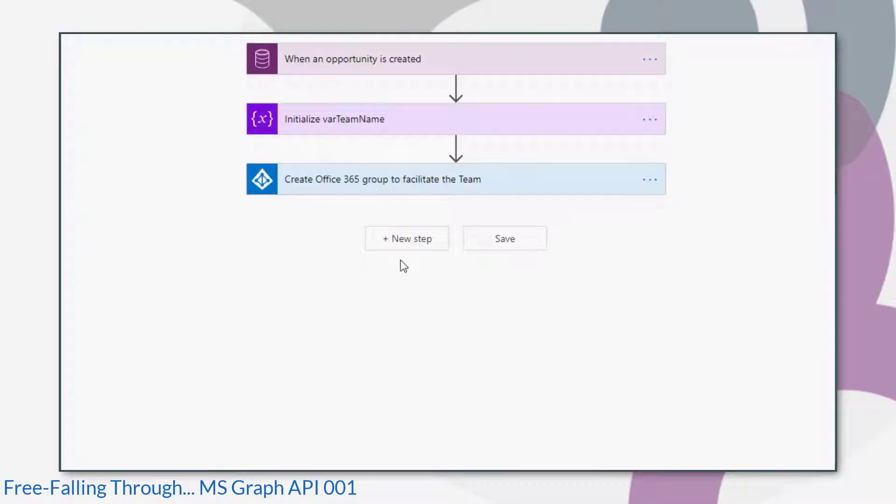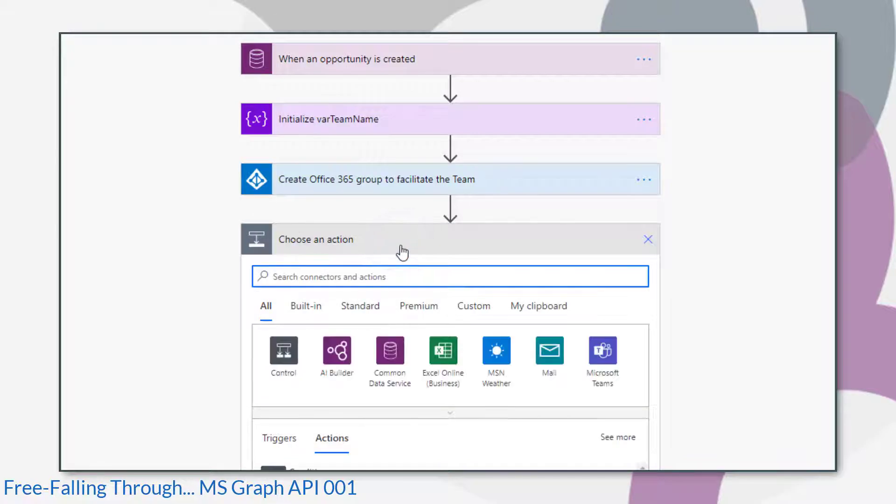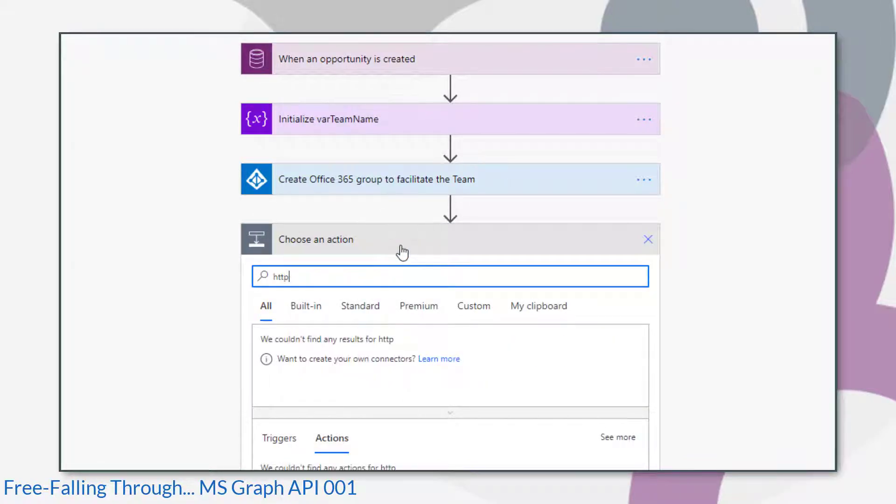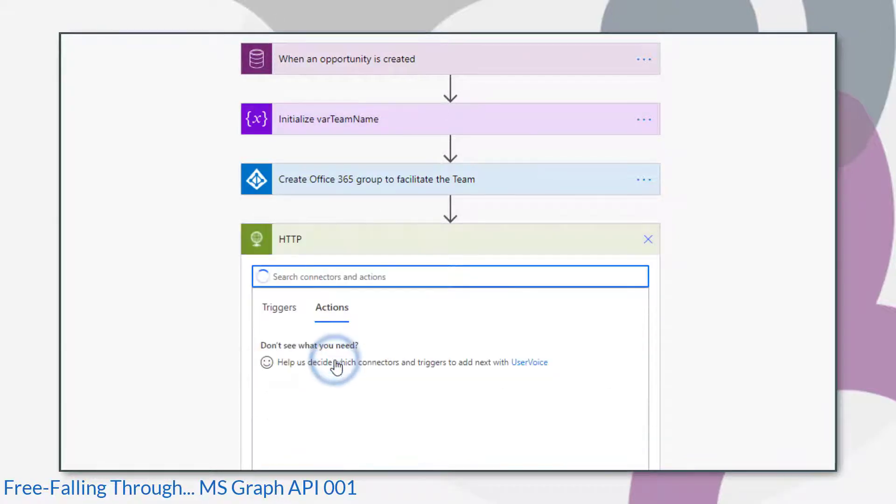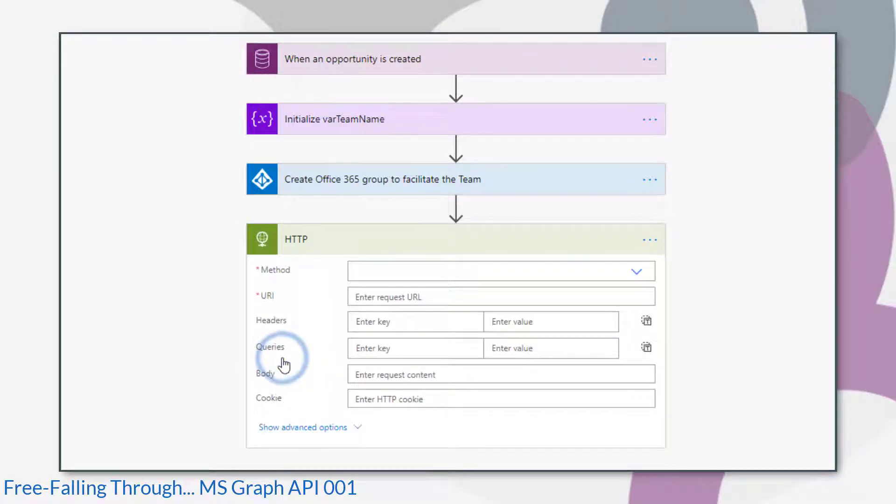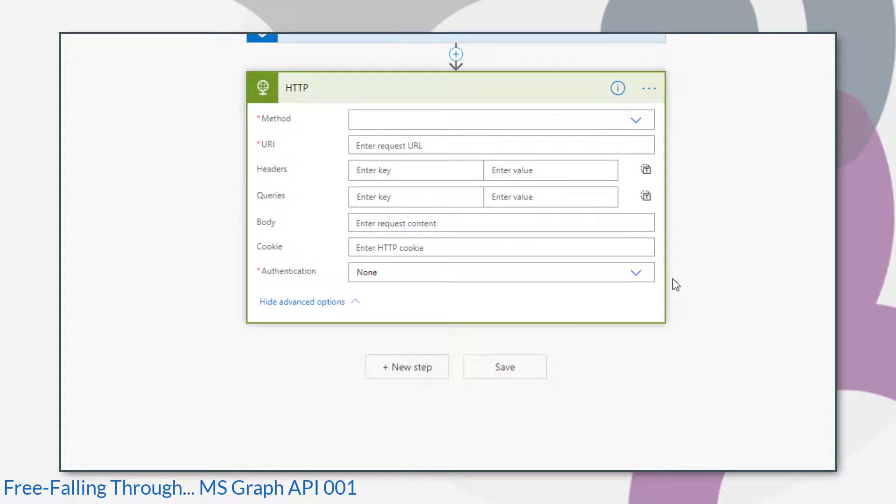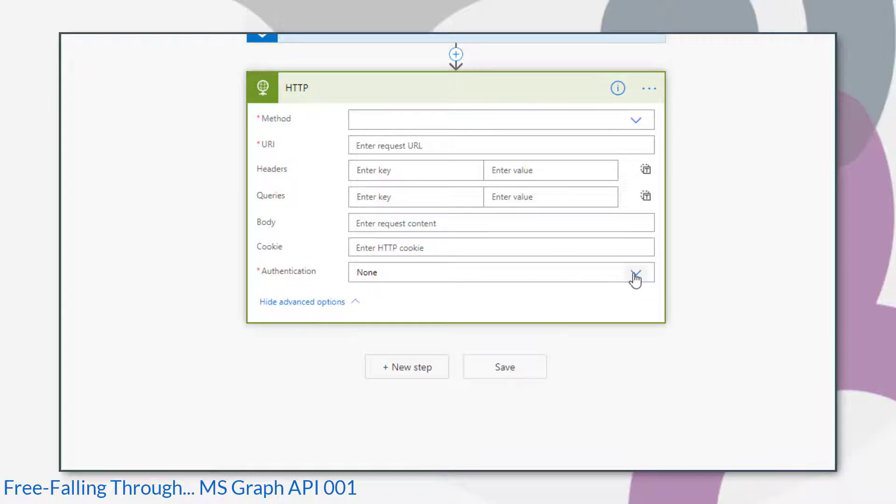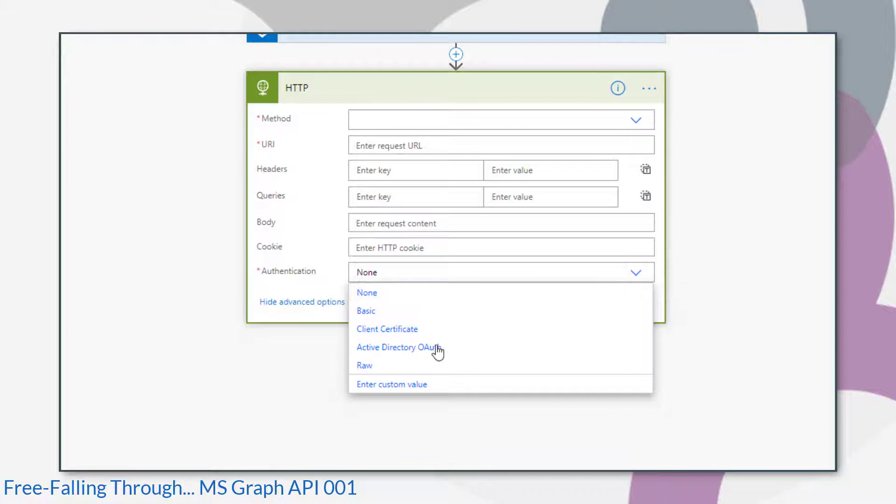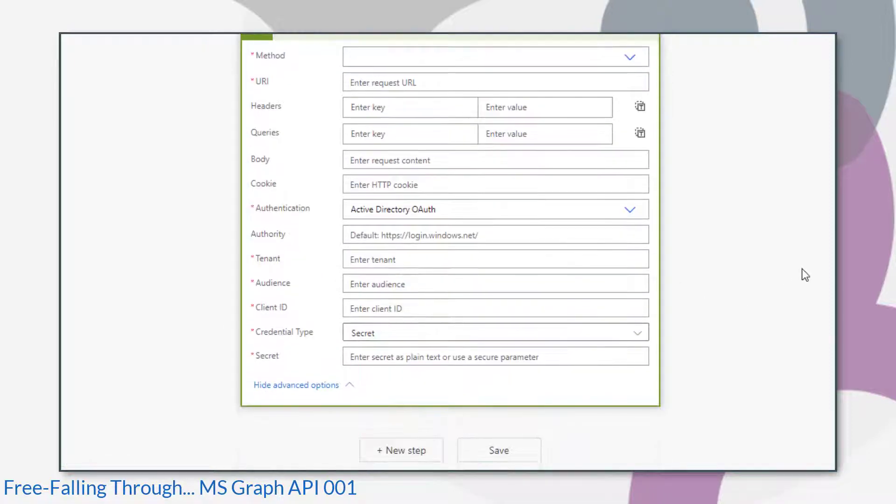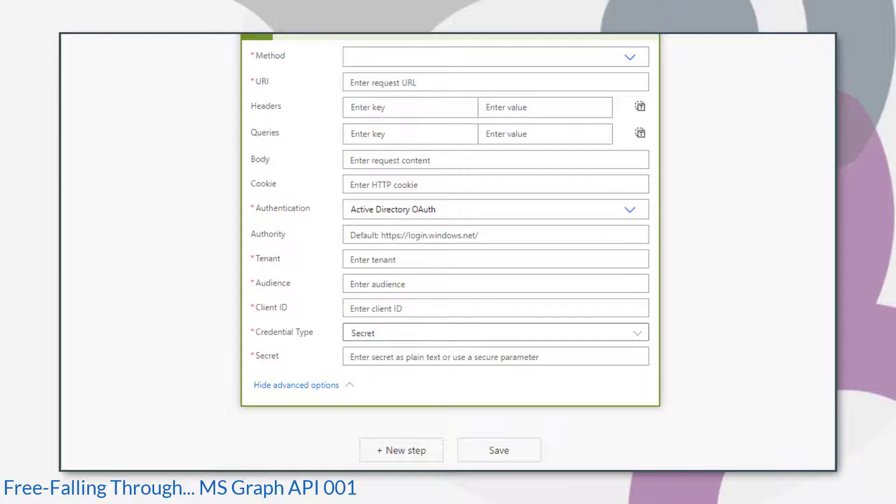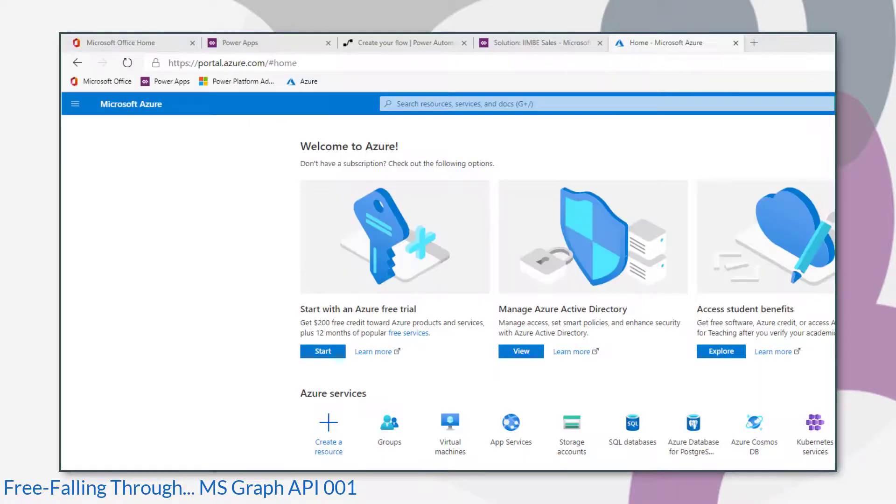Now let's go back to the flow and start taking the steps required to create our team. We're going to create our team by sending an HTTP request to the Graph API. The first thing you would normally do is get an authentication token. But because we're using the HTTP action within Power Automate, we don't have to go through all of that. We can just set our authentication property to Active Directory OAuth. And that will allow us to provide a few more details in order to authenticate. So it saves us having to create a separate HTTP request to get an authentication token. And we can get those details by registering an app in Azure.